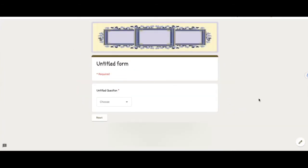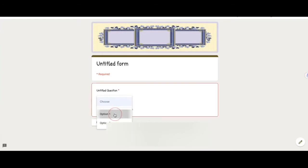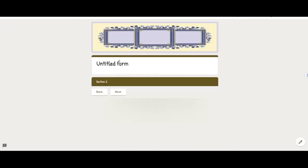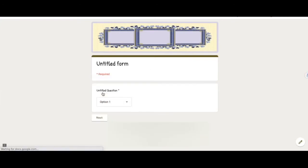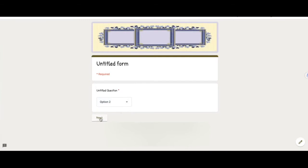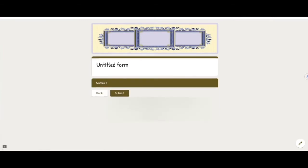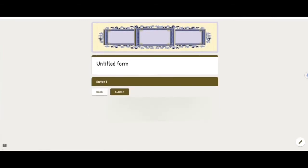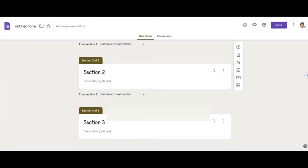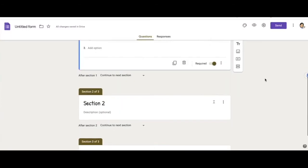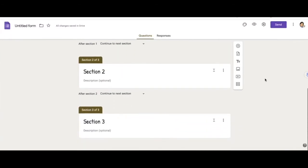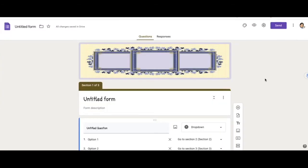Okay, so now if I were to test it out, if I chose option one, this will take the responder to section two. And if I were to choose option two, I'll take the responder to section three based on their answer. So what if you want to quickly send response feedback to the responders.